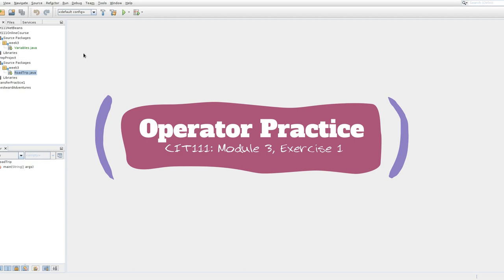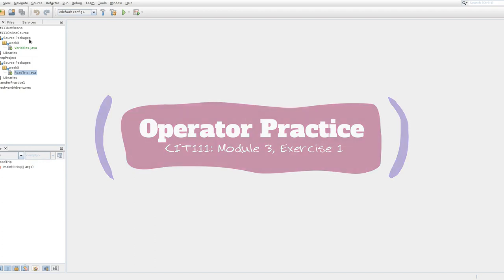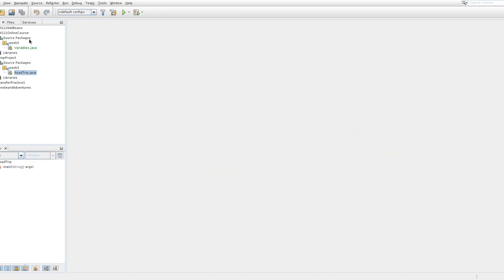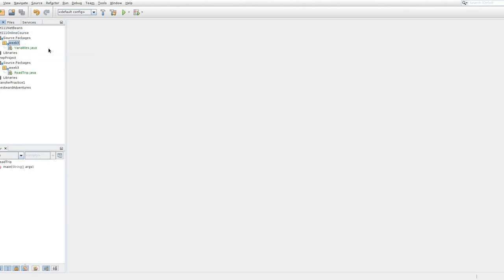We're gonna set up our class now. If you have not already worked through, meaning read and typed in the code from our module core concepts, you should pause this video and go do that straight away. If you have, then you're all set to go, which means that you have a project called online course and you've made a package called week three.